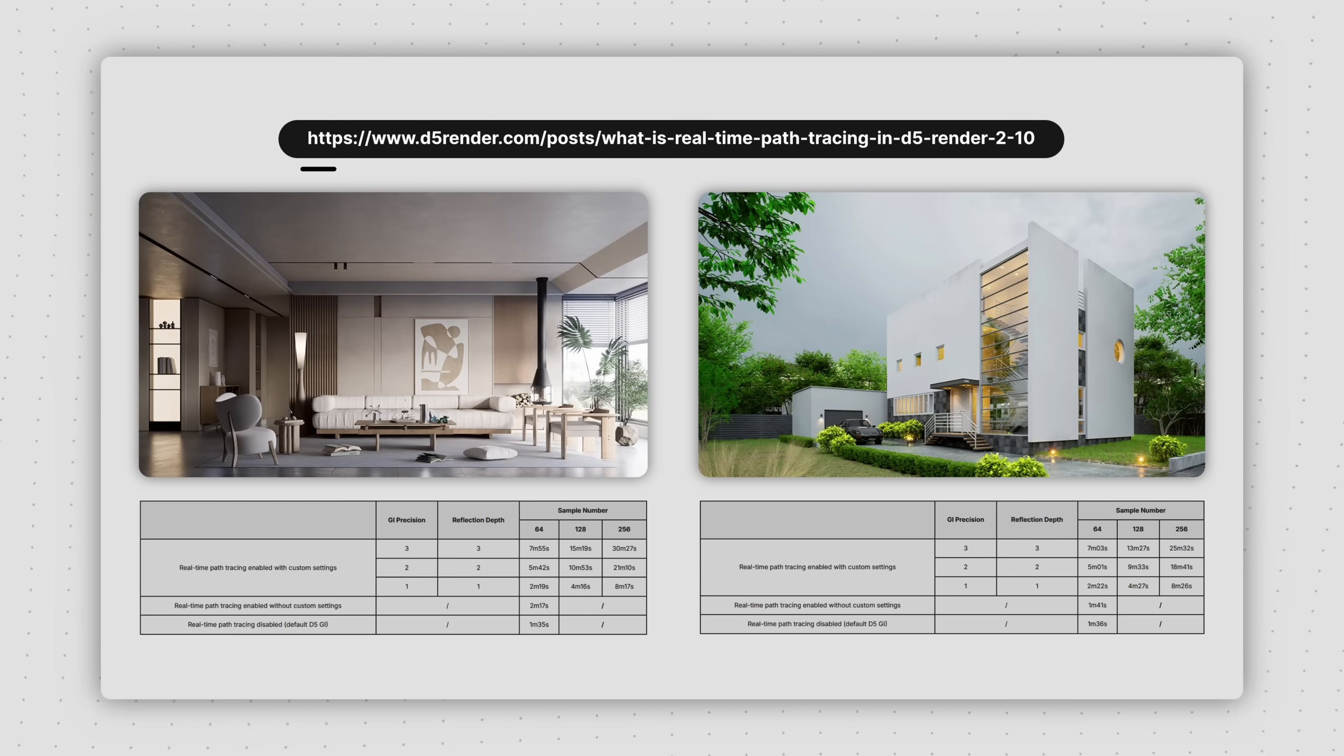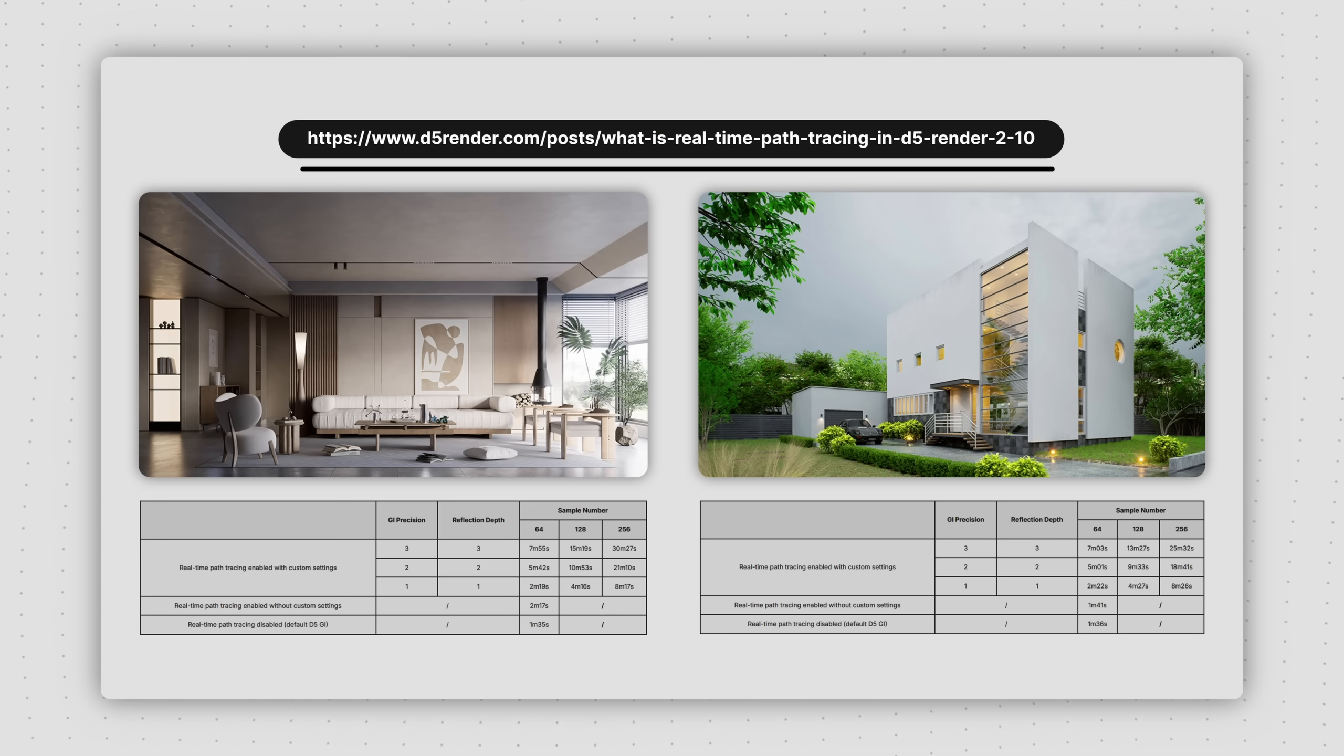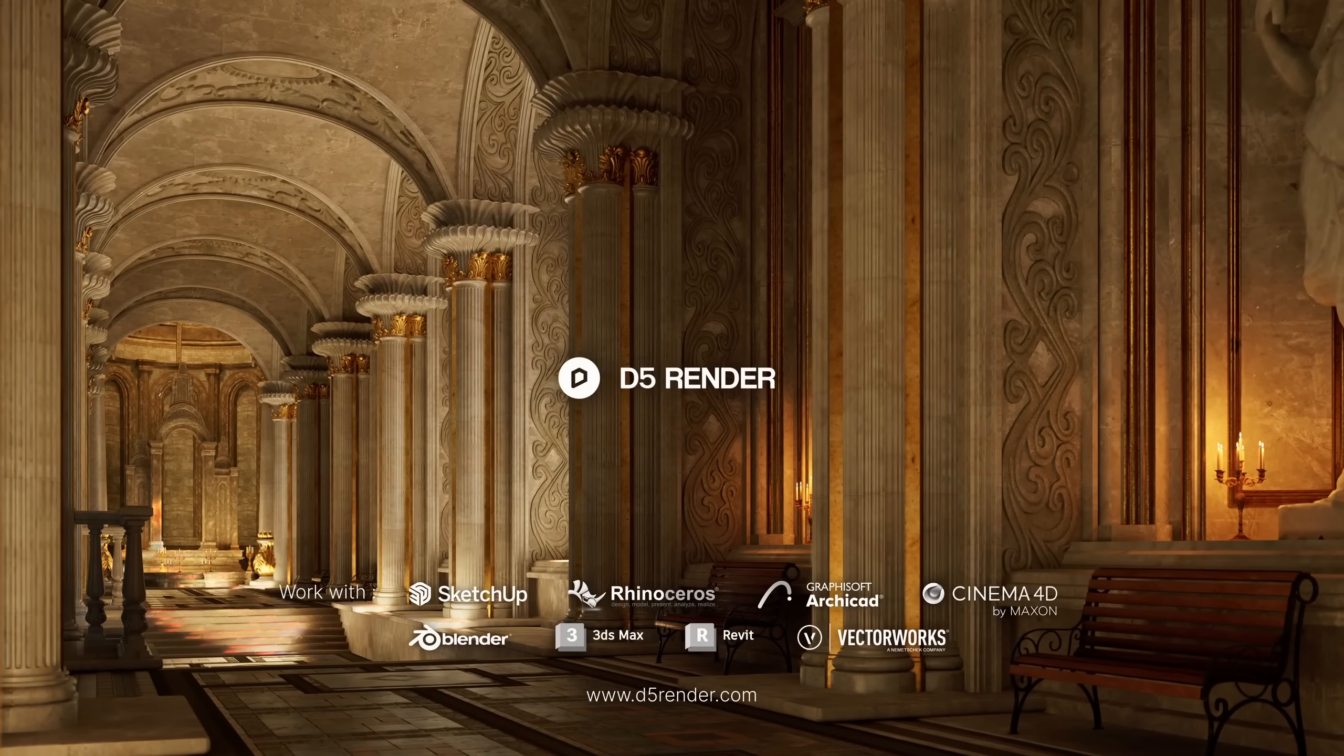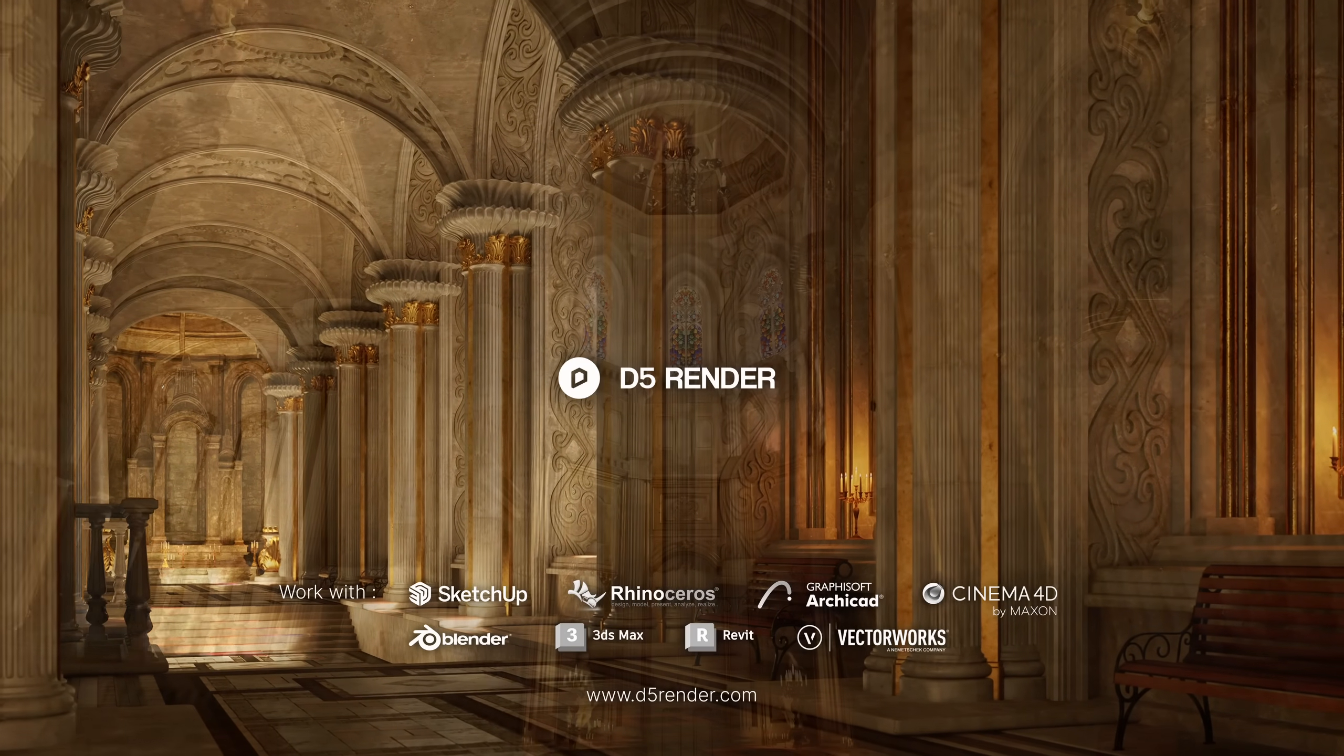If you're interested in learning more, feel free to read this blog. That completes our tutorial. Thanks for watching.